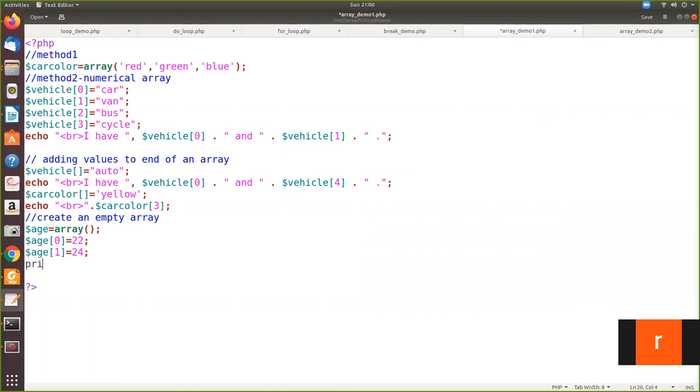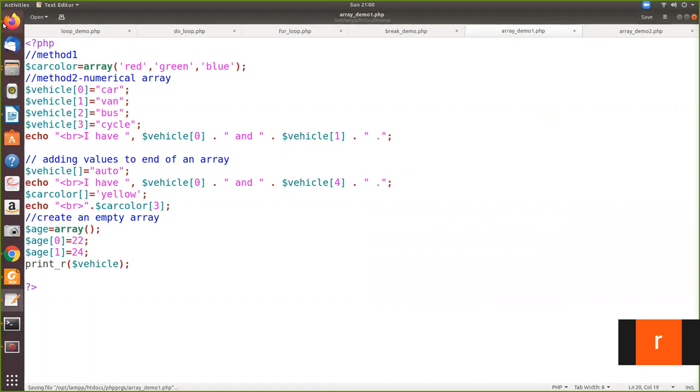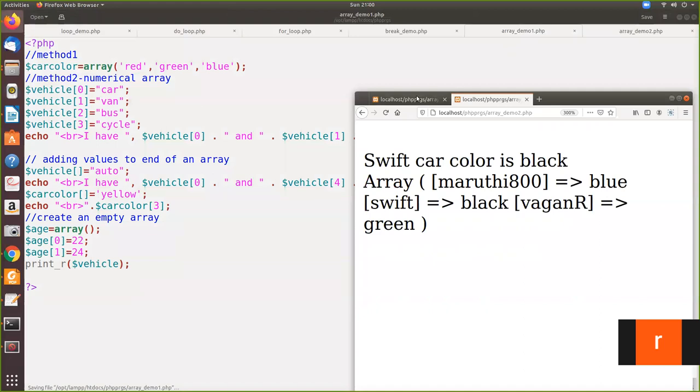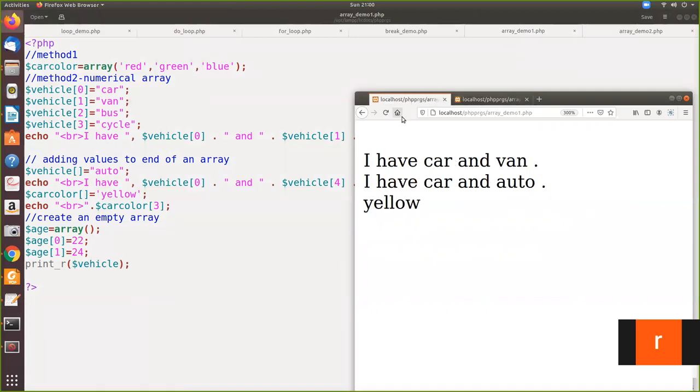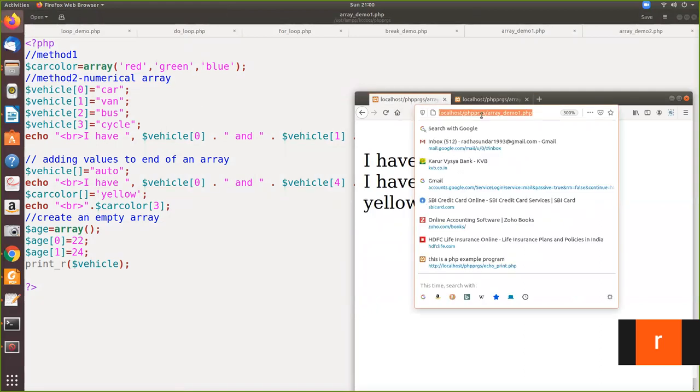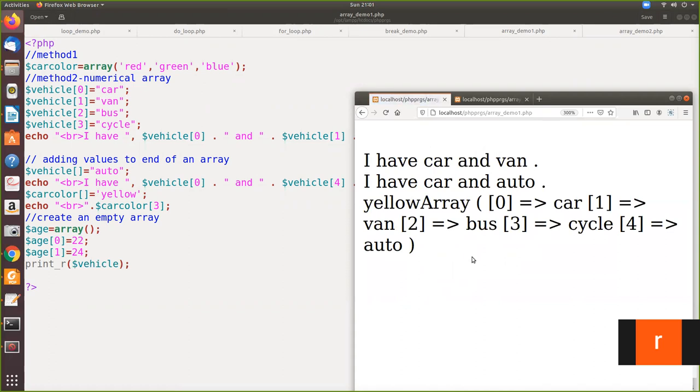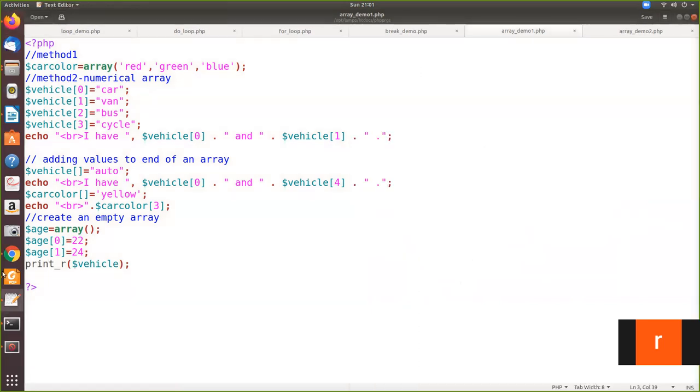Now I will give the statement print_r with the vehicle array. We will see how the output comes. See here, it is printing as array. Here this is the key. Key is the index. So then car. See here, zero car, one van, and so on. So it prints like an associative array. Even if it is a numerical array, it prints like this if you are going to use print_r.